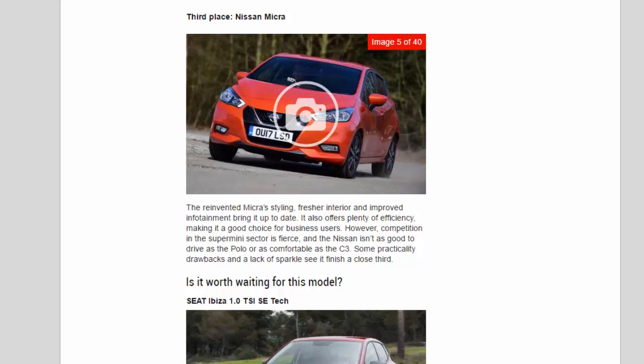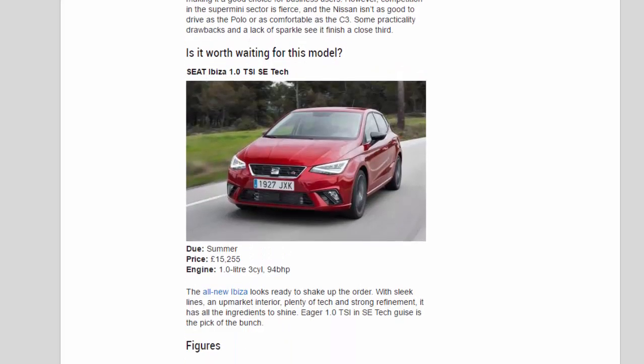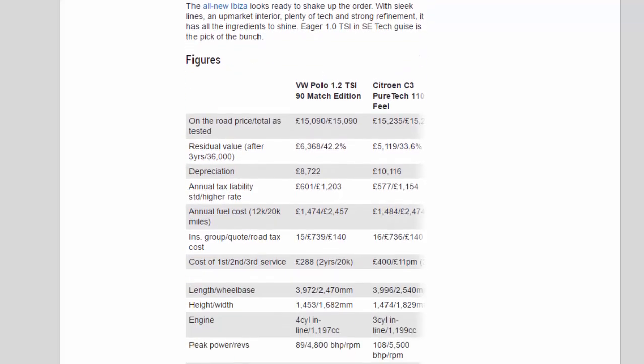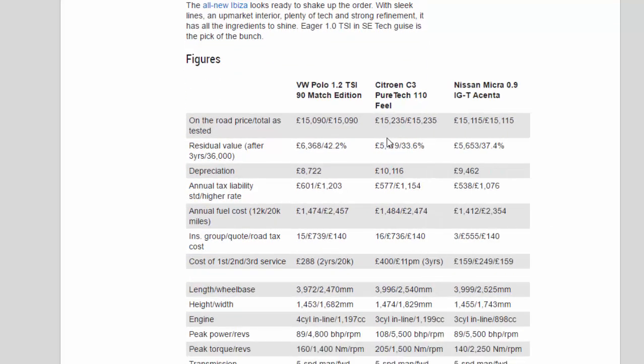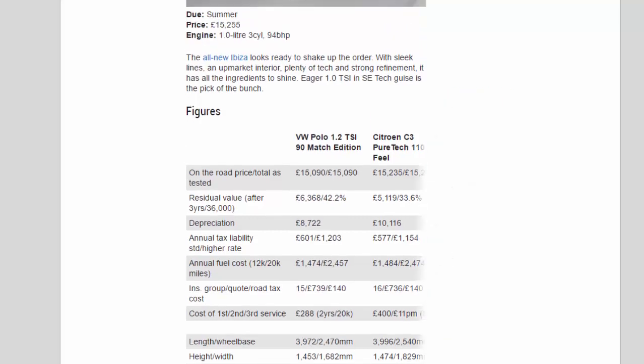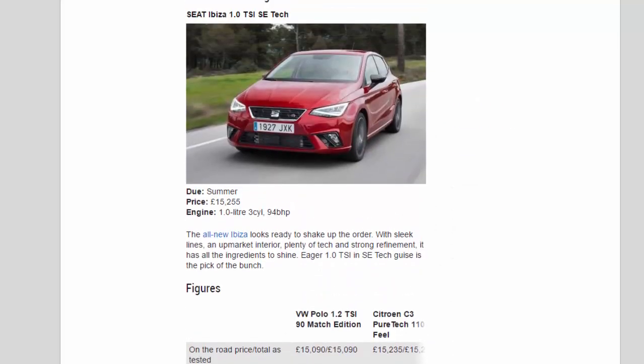Is it worth waiting for this model? Seat Ibiza 1.0 TSI SE Tech. Due: summer. Price: £15,255. Engine: 1.0L 3-cylinder, 94 BHP. The all-new Ibiza looks ready to shake up the order. With sleek lines, an upmarket interior, plenty of tech and strong refinement, it has all the ingredients to shine. Eager 1.0 TSI in SE Tech guise is the pick of the bunch.